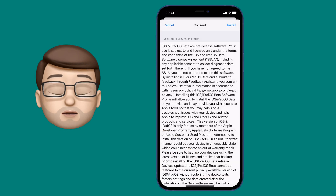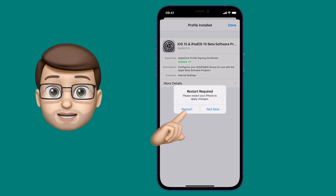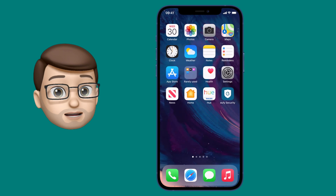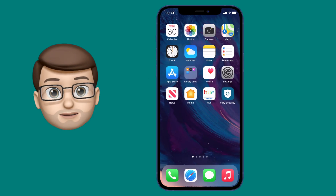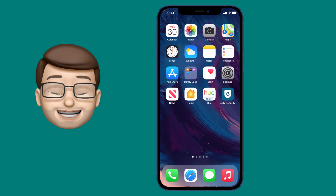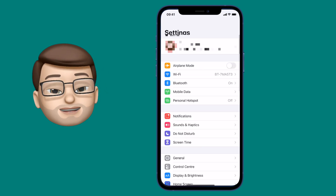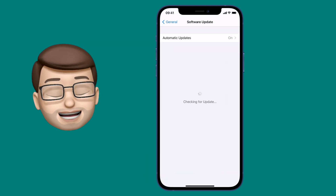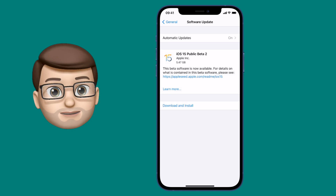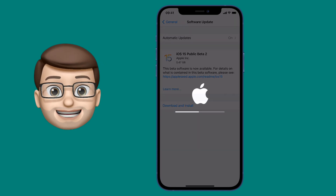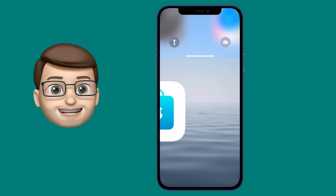All that's left to do is restart your iPhone or iPad, and when it boots back up that profile will be installed and ready to go. From here on out, until iOS 15 is officially released, if you go into Settings, then General, then Software Update, you should see iOS 15 Public Beta. You can download this and it will install like a normal update.